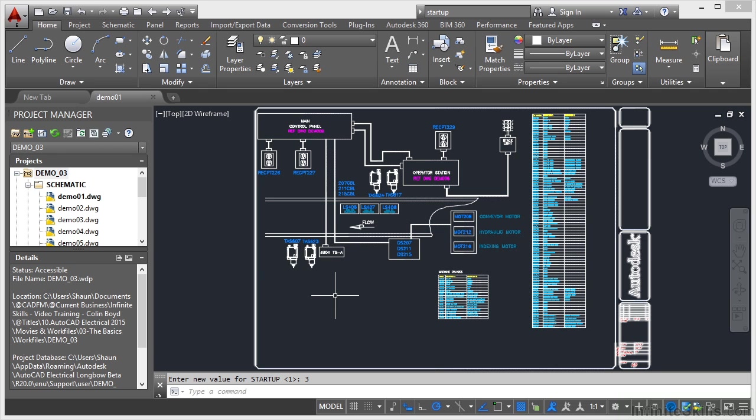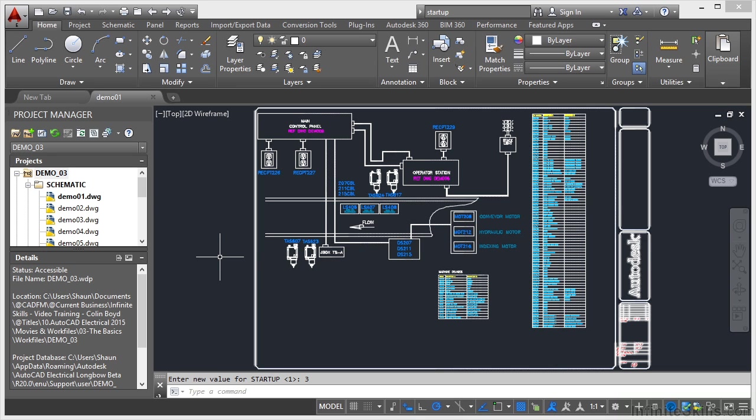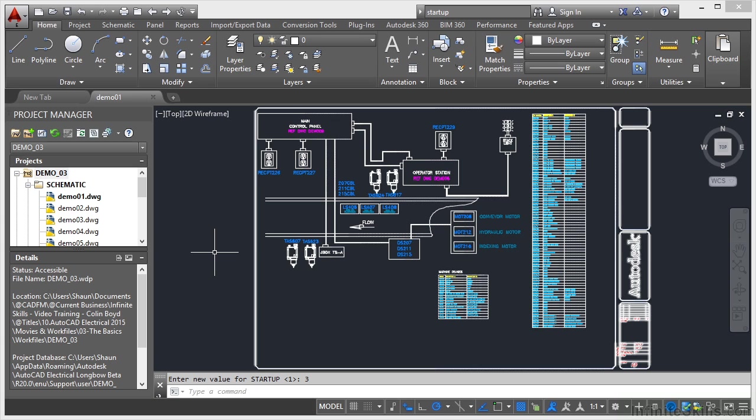You would use the project manager over here to bring in new drawings into your project, your demo 03 project. So somebody might use that startup dialog box to create a new AutoCAD drawing which has got details on it that you then want to bring into your AutoCAD Electrical project. You don't need to use the startup dialog box if you're using the project manager. But as I said, you might have members of your team that need that startup dialog box to create just regular AutoCAD drawings that you might then bring into your AutoCAD Electrical projects.